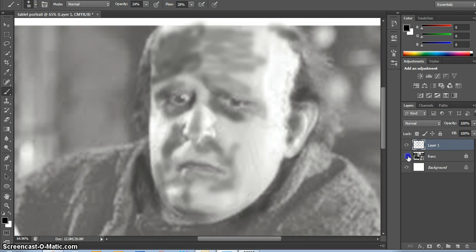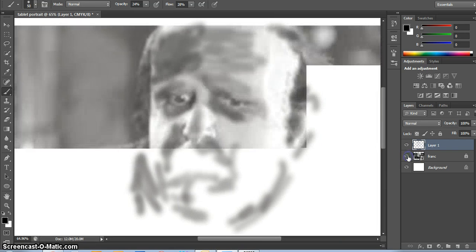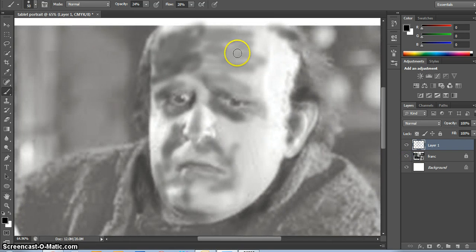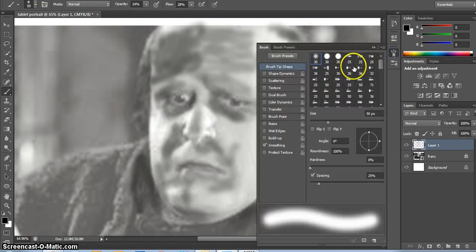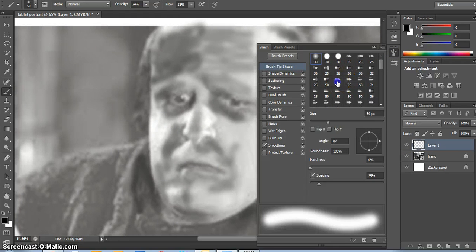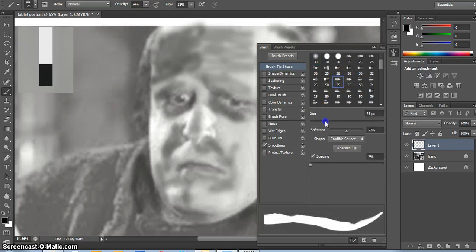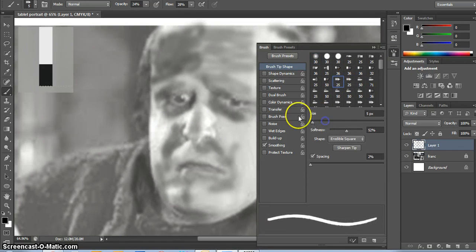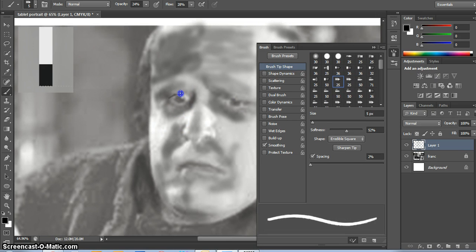Then you can start to add more detailed brushes, maybe erodible pencils, and kind of trying to do some of the more detailed edges.